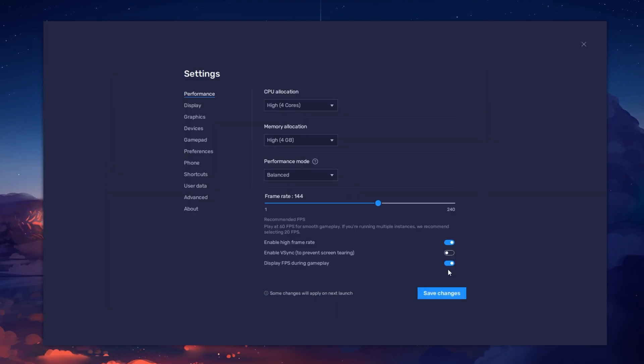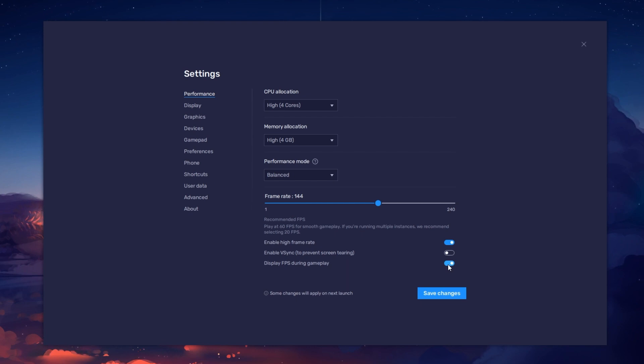Also, if you troubleshoot performance issues, make sure to enable the FPS counter option.